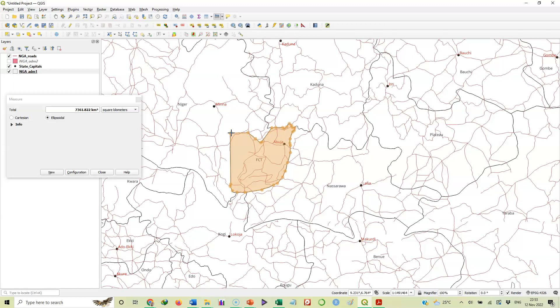That would take several days, several hours, several resources, but here you can do this in the comfort of your room or office. We have looked at how to use the measure tool to measure distance as well as to measure area. I hope you have enjoyed the video. See you in the next video. Thank you.